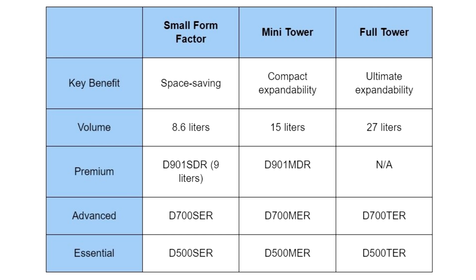Asus is committed to creating a sustainable future and strives to ensure that all its products comply with the strictest environmental requirements at all stages of the product life cycle. These desktops feature 80-plus platinum PSUs for unmatched energy efficiency, and are EPEAT-Gold-verified and ENERGY STAR-certified.